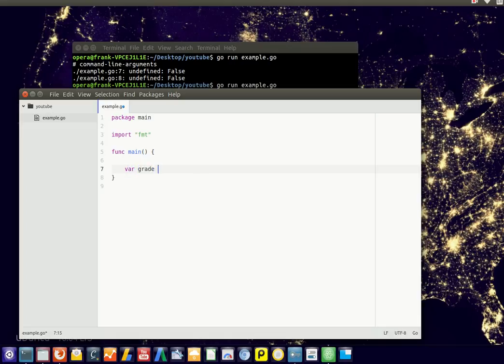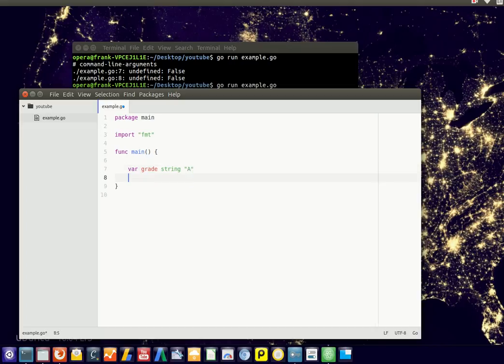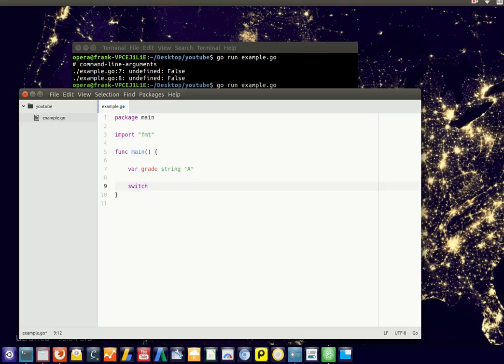So let's say we have a grade of the type string, and it's American system, so A, B, C, D, E, F. Let's see, you have an A grade. We could have a switch statement, so switch begin.